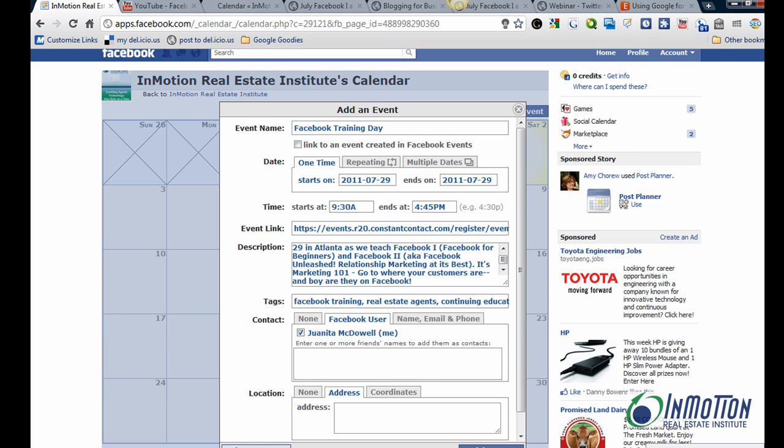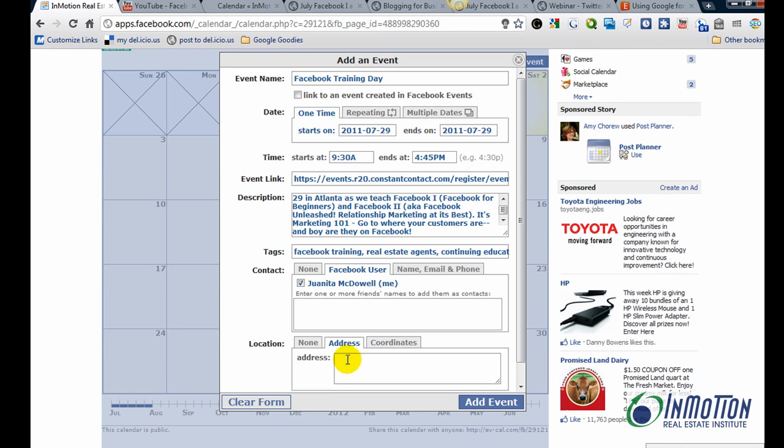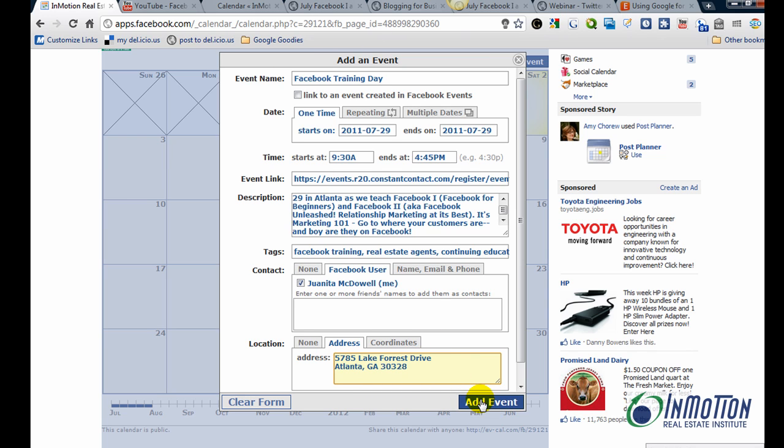Location. I'll go ahead and give the address. And I'll say add event right here.